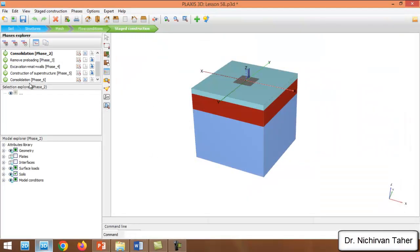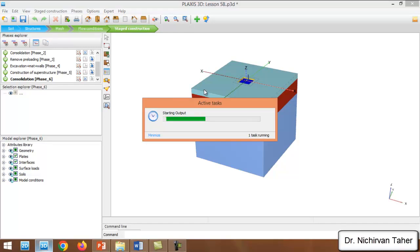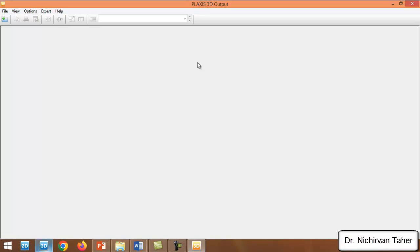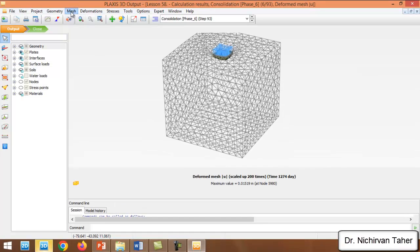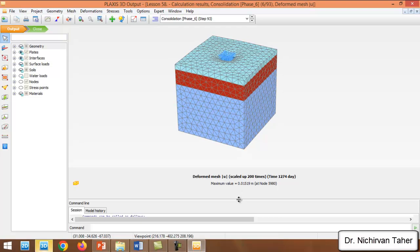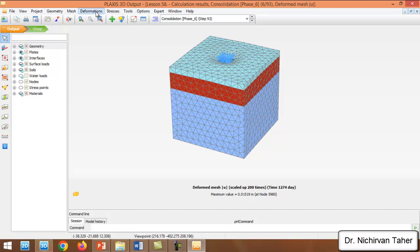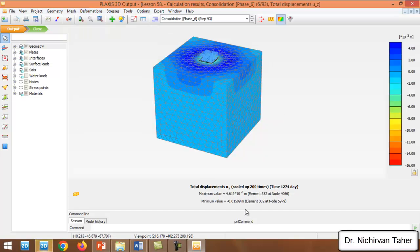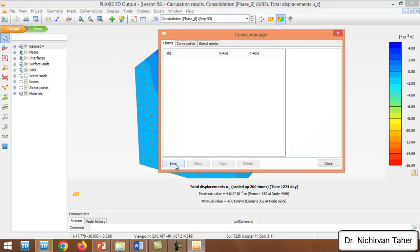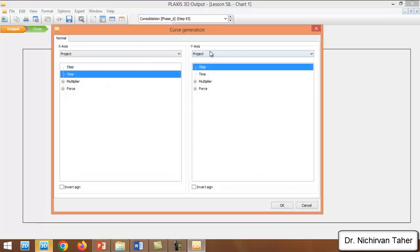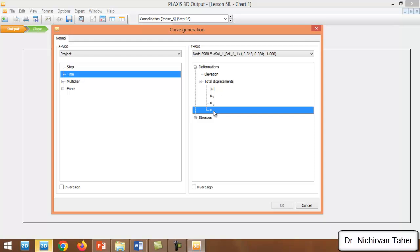Going to the calculation results now: if I click on consolidation, in the previous example the consolidation settlement of the whole building was about 28 centimeters. But in this example, clicking on Deformation — Total Displacement in Z, the maximum settlement of the foundation is about 1.5 centimeters. To see how this happened, I click on Curve Manager and New, selecting time on the X-axis and displacement in Z for the point at the center of the mat foundation.